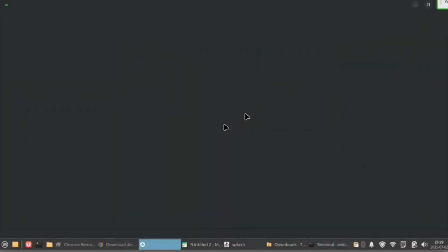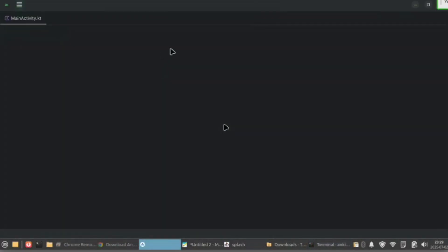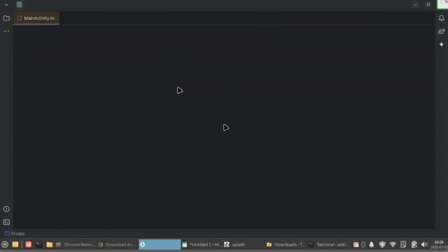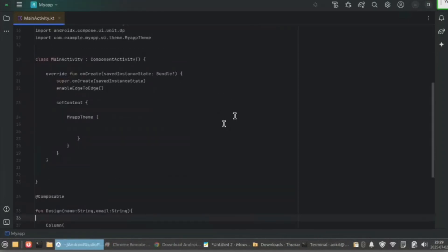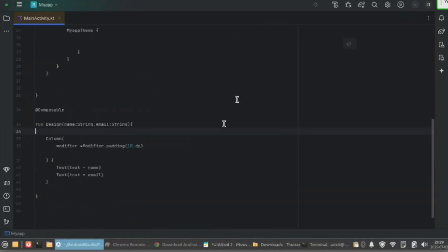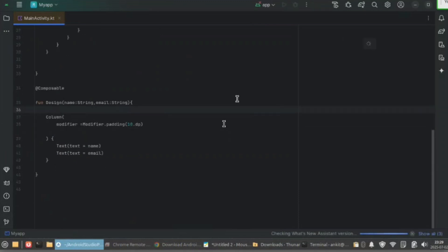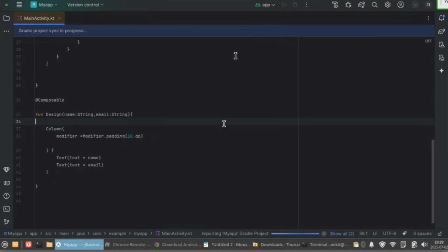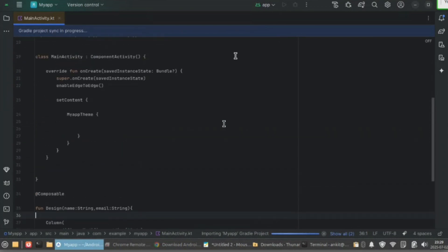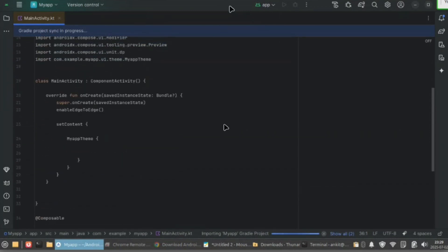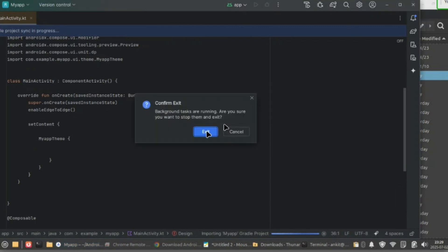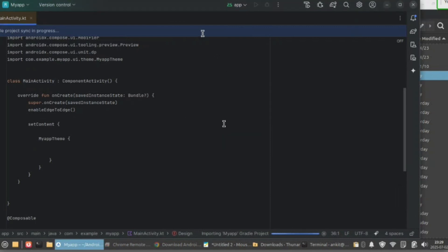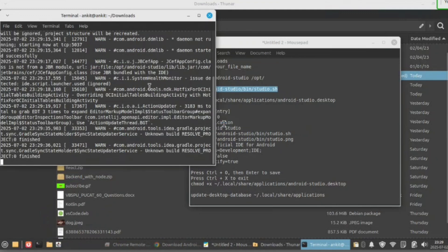Now here my Android Studio is open. Now first close this Android Studio.